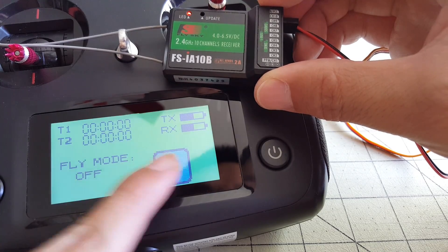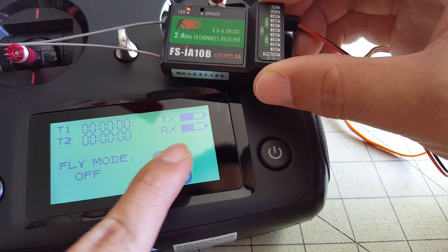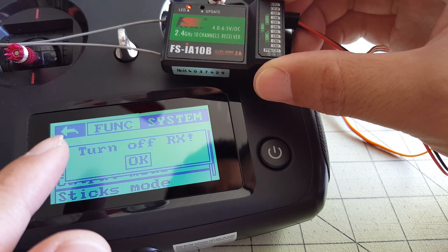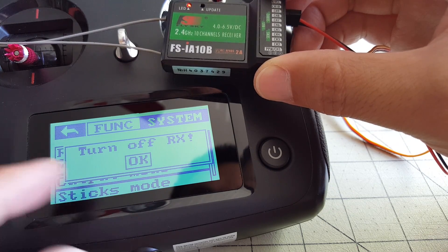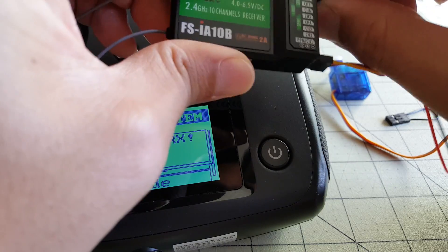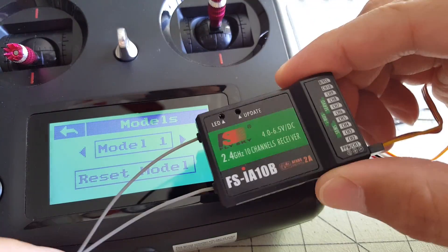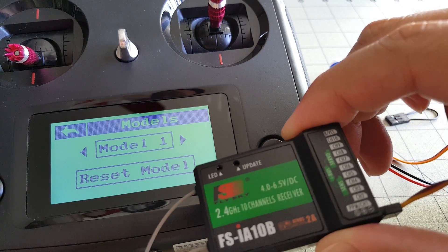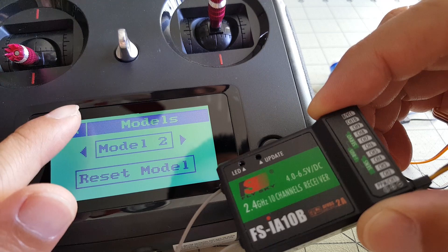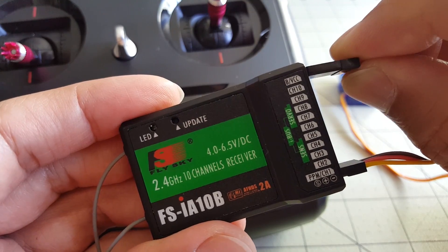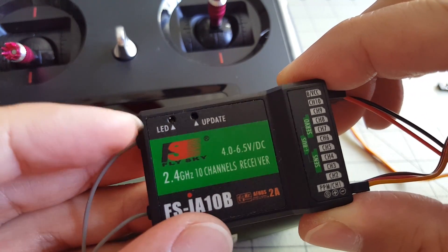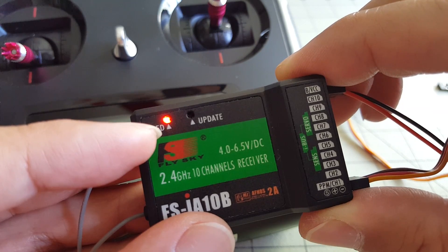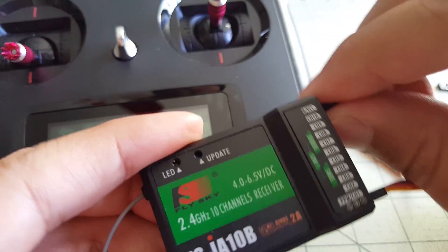So if we end up switching the model to a different model, go here to settings, and it's telling us that if we want to switch models, we need to turn off the receiver. So we'll go ahead and do that, and now it's letting us change our model. So we'll go ahead and select model two, and if we go back out, so if we go ahead and plug in our receiver while we're on a different model, not model one, you can see that it's basically not binding. It's just flashing here, looking for the transmitter, and nothing is working.